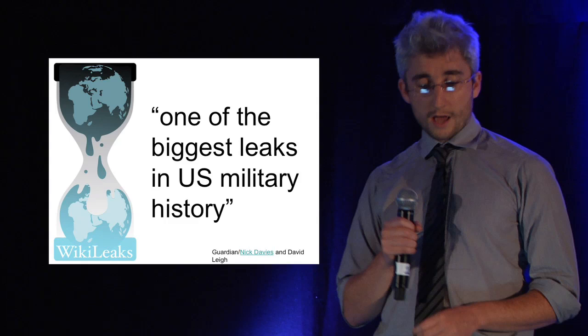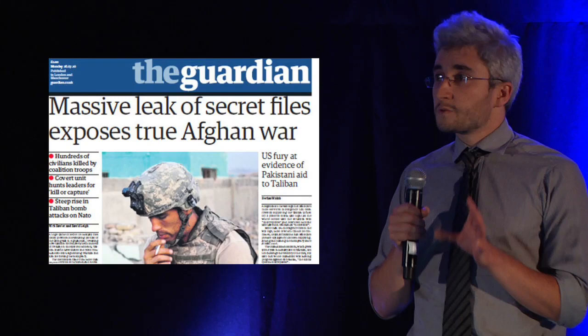In July, the website WikiLeaks made available over 70,000 documents taken from the Afghanistan conflict. It was hailed and condemned as one of the biggest leaks in US military history.